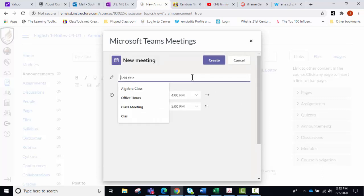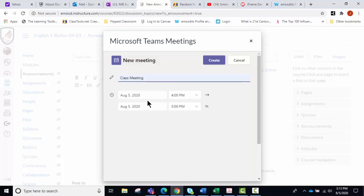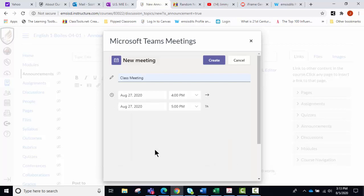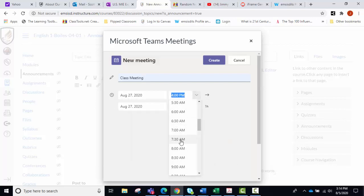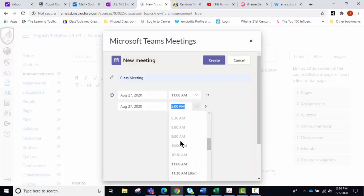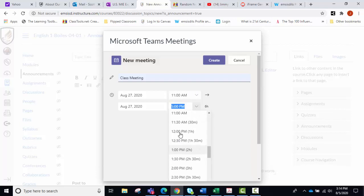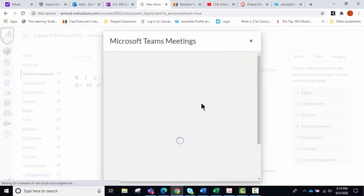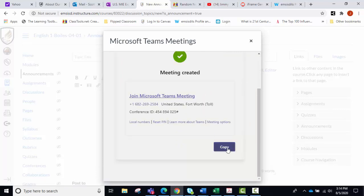I would call this class meeting, and I'm going to choose August 27th, and we're going to do from 11 to 12, and then we go in and click the create button.